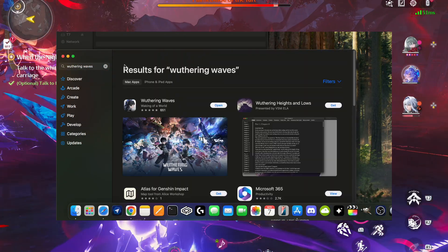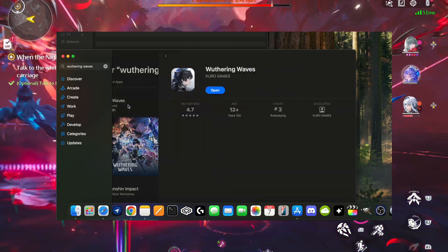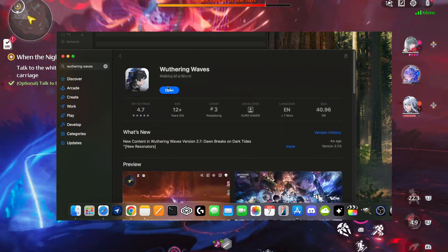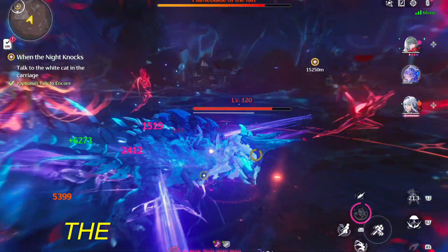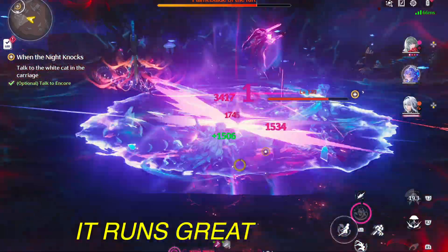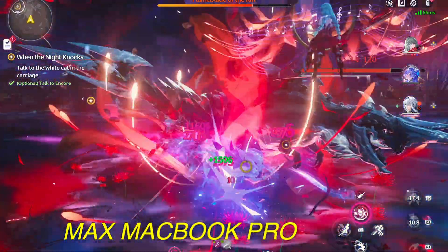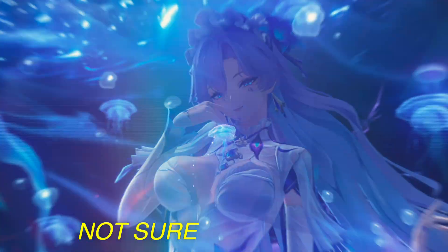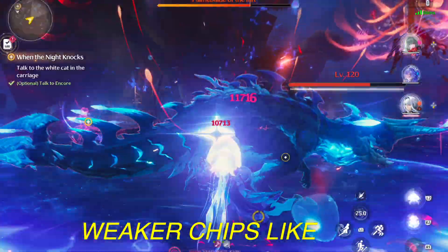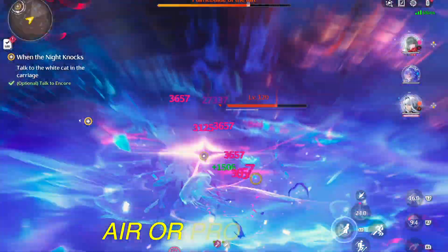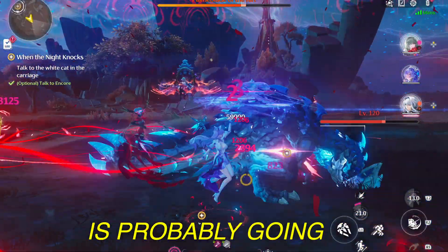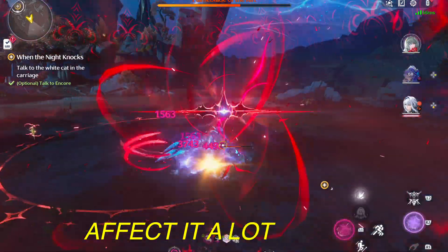However, one of the two caveats is that this is for Apple Silicon Macs, meaning any Mac with the M-series chip in it. The other caveat is that it runs great on my M1 Max MacBook Pro, but I'm not sure exactly how it's gonna run on weaker chips like the Air or Pro, and the amount of RAM you have is probably gonna affect it a lot.